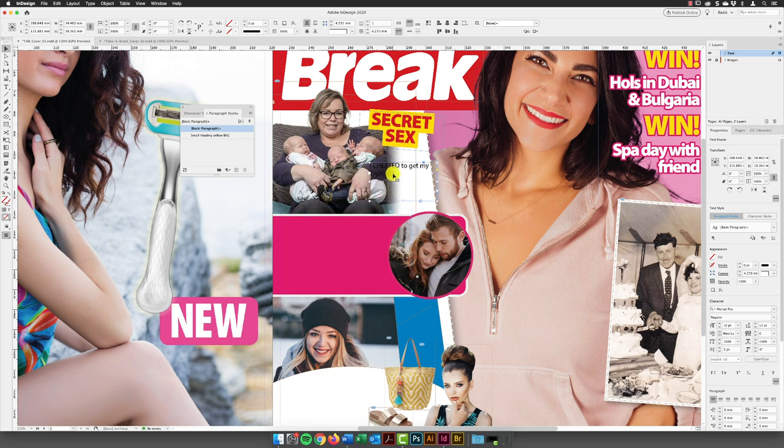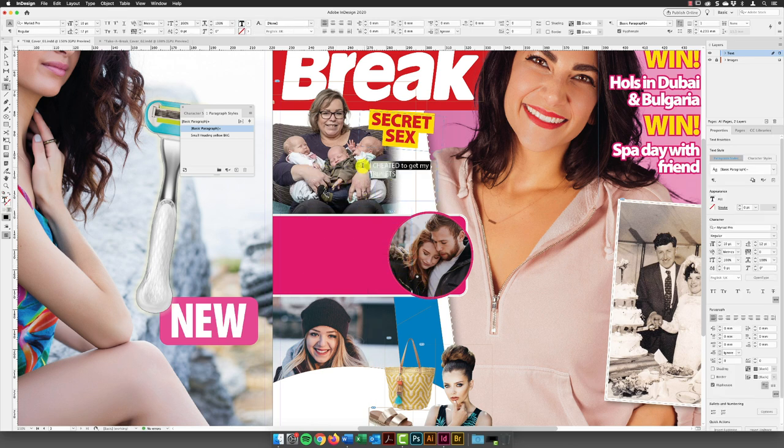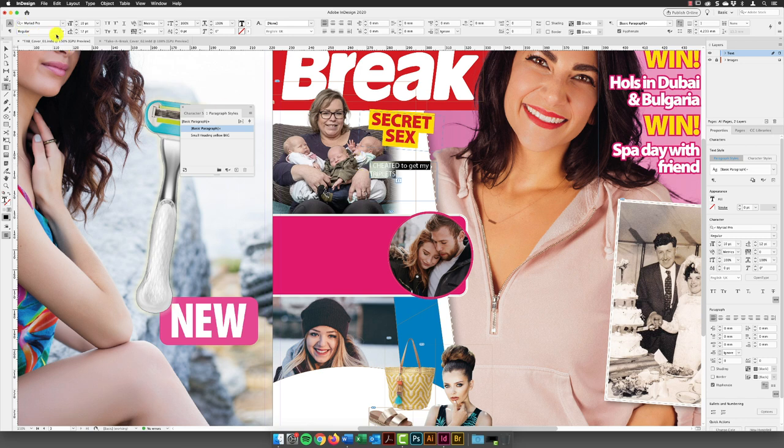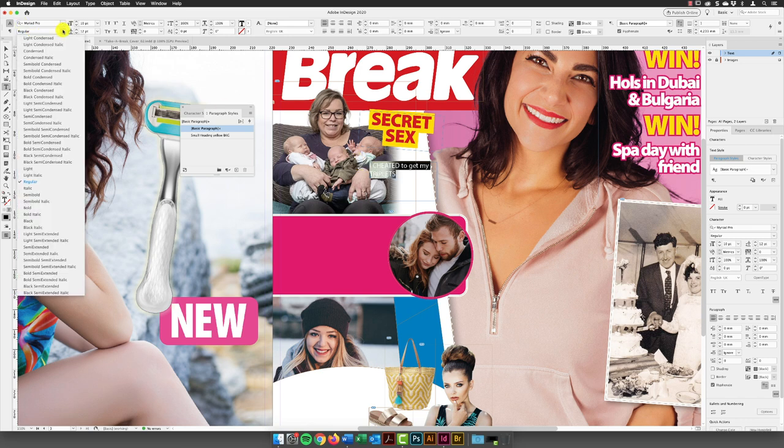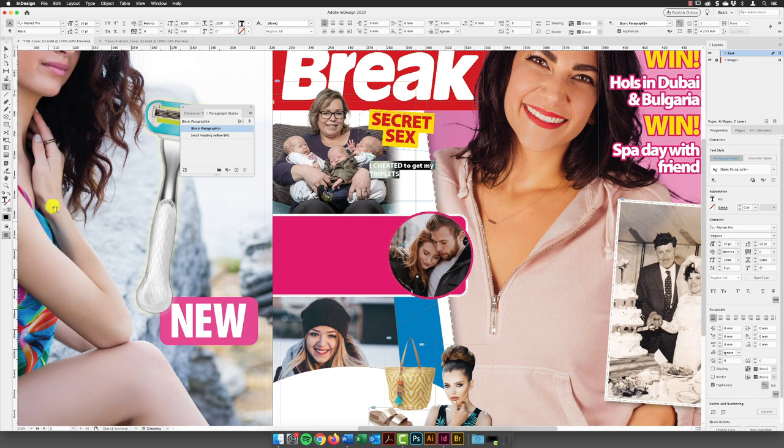Drag that round in here. Move this around. So again, this one, if I highlight all the text, this one is going to be styled with, again, Myriad Pro, but it's under regular. It's going to be black. 26 points.